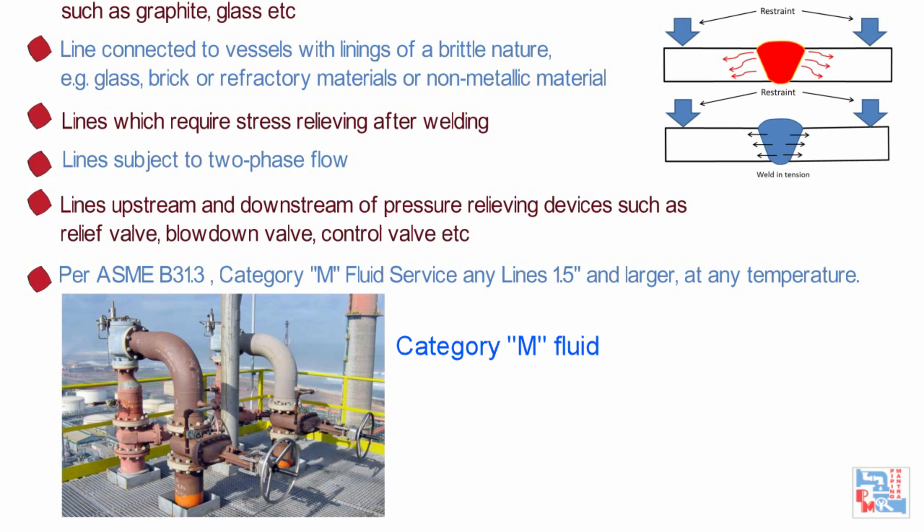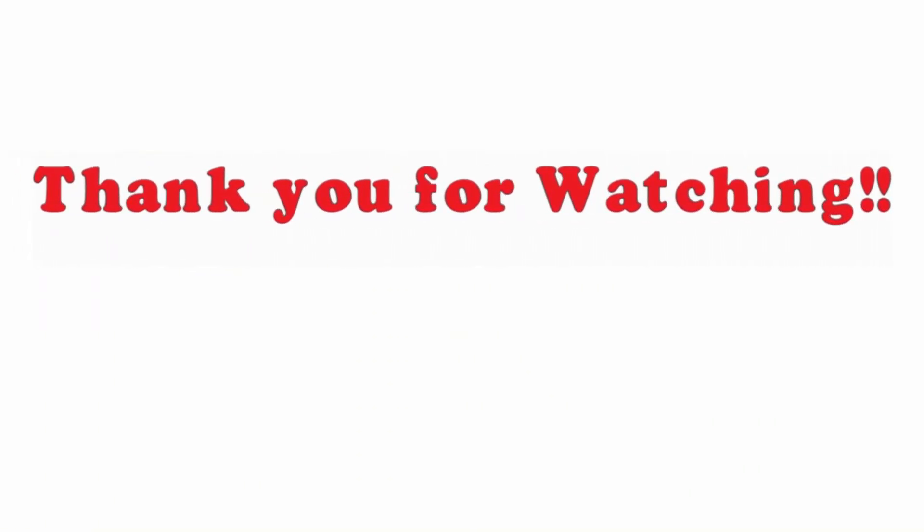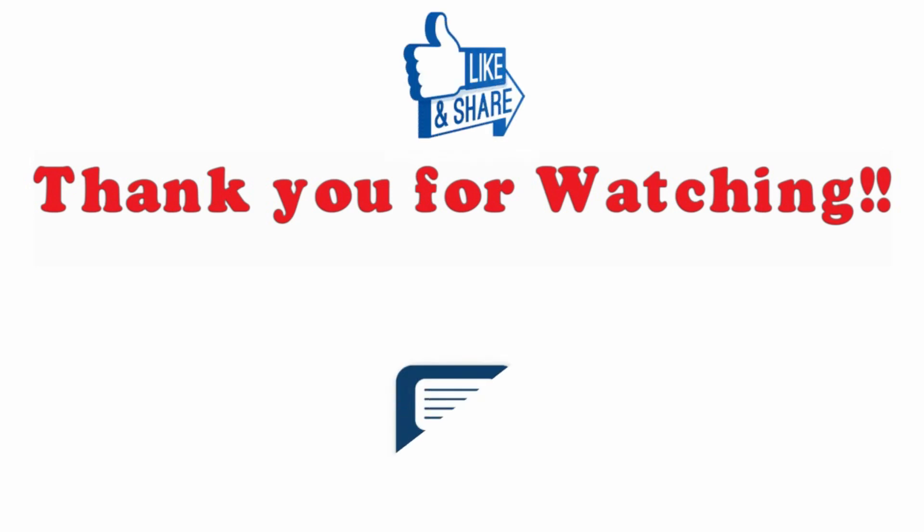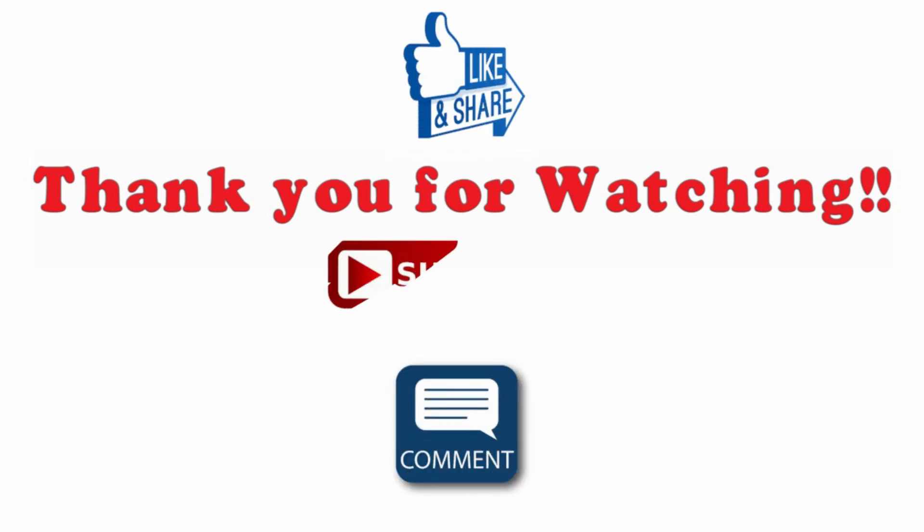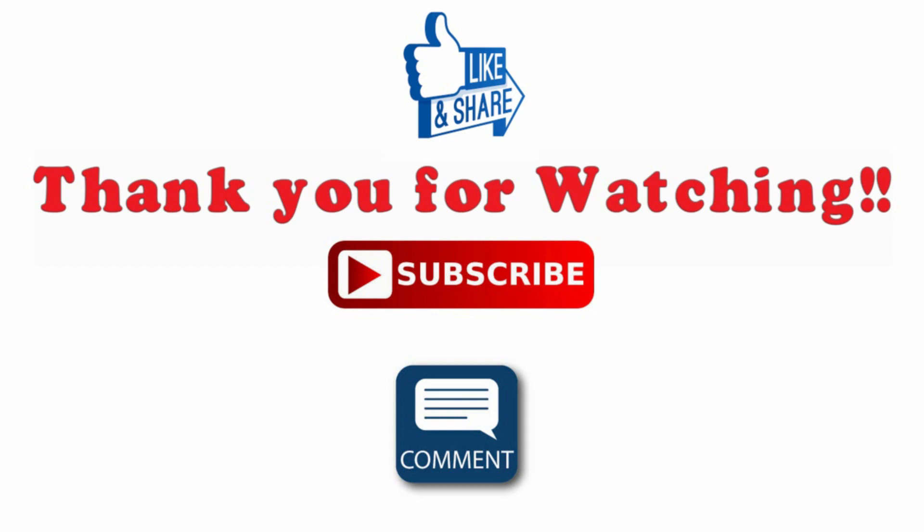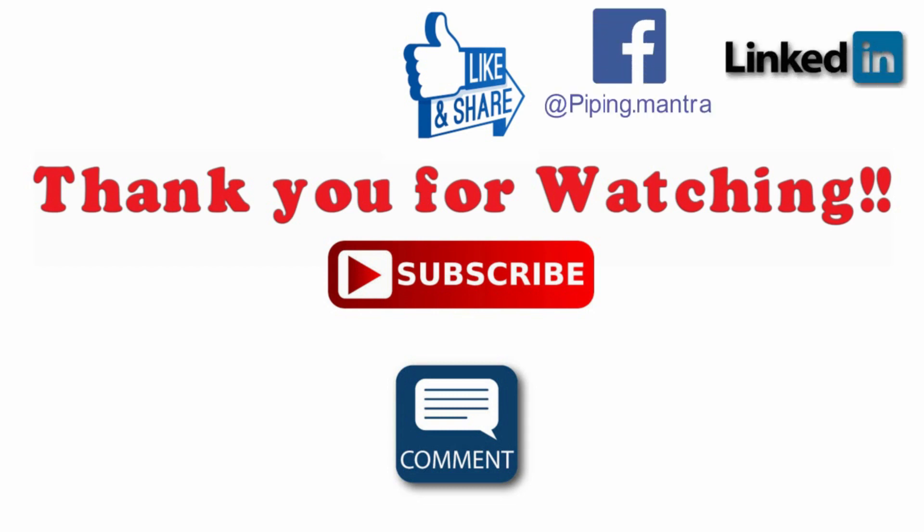All these criteria will help us identify the lines which comes under critical line list. So that is it guys for today's video. Please provide us your feedback in comment section below. And if you have any queries or doubts, please write to us in comment section below. Also, please like, share and subscribe and send us some referrals. Also, please click on that bell icon so that you can get notified every time we upload a new content. Till next time, bye-bye. Take care.